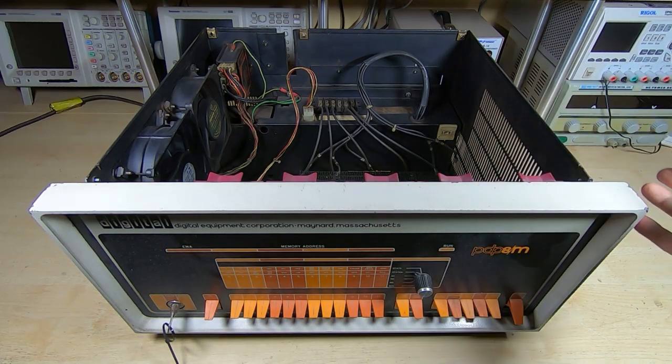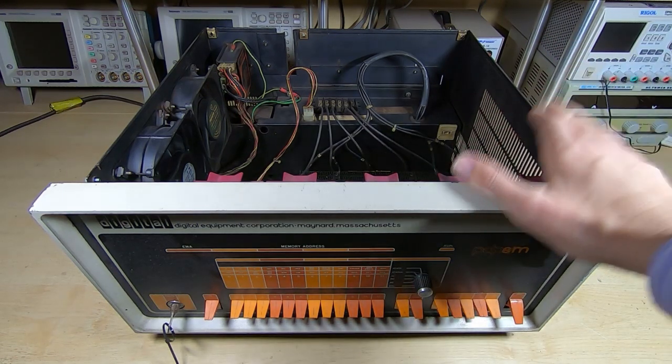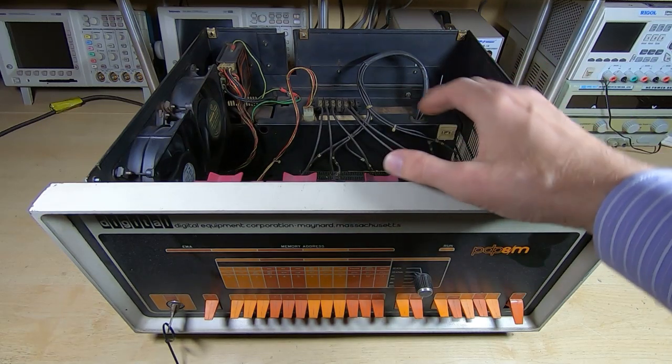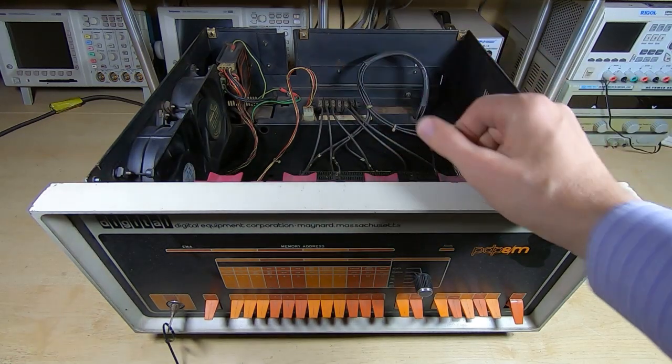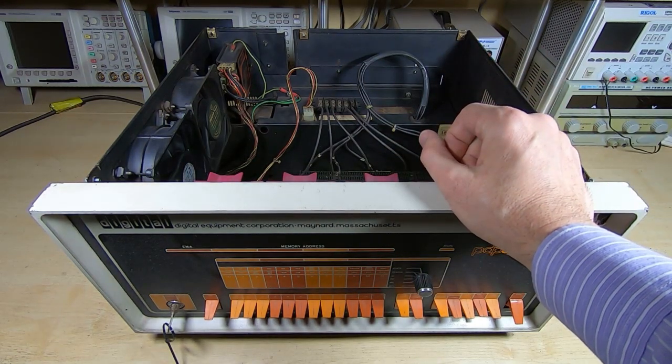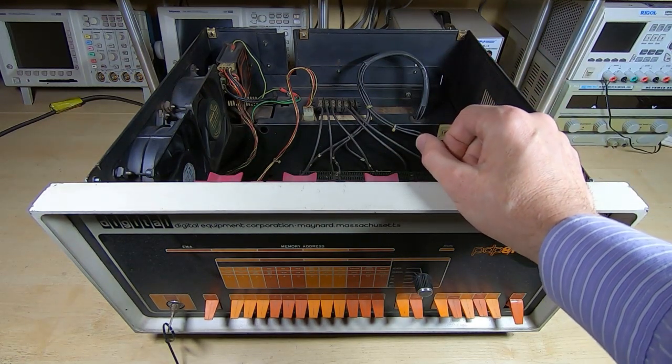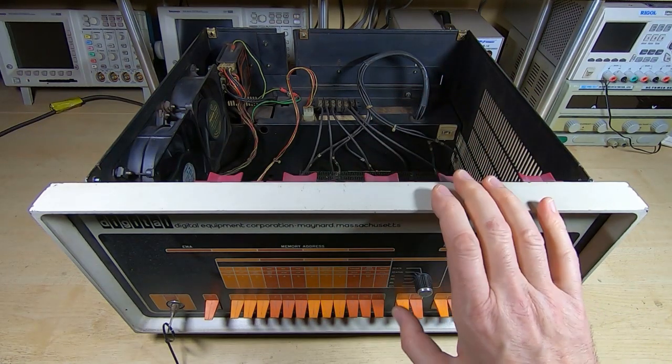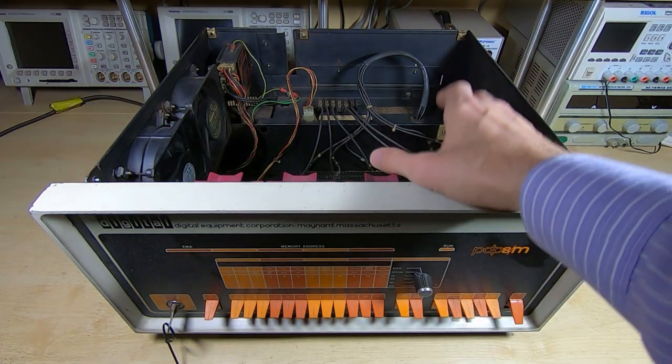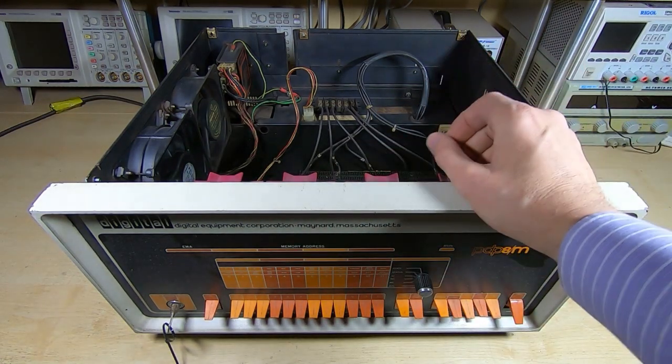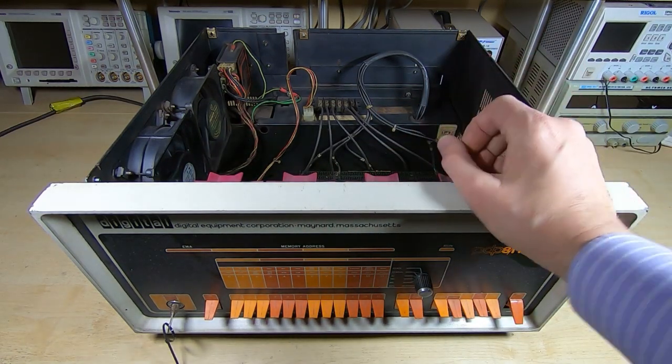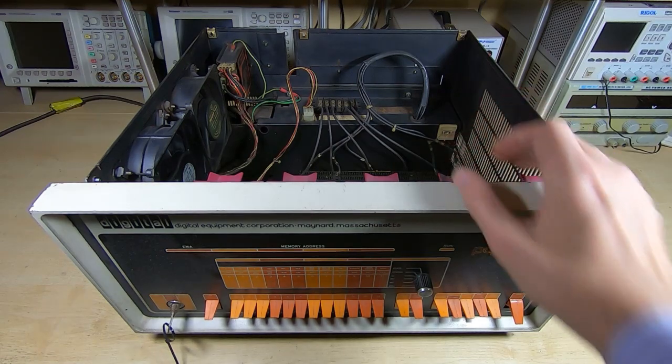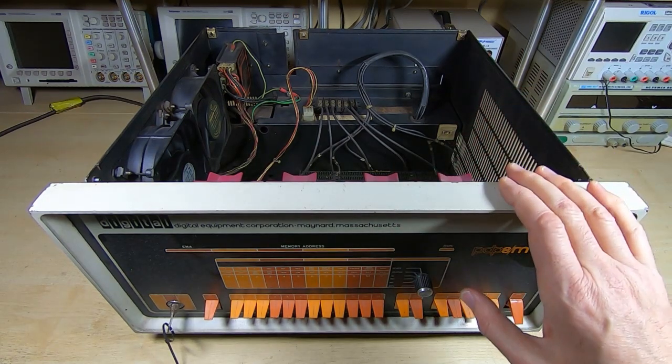So step one is we'll spin this around. I'll get the mains connector off and out of the way, and then we can start taking the metalwork apart, get the back plane out, and then remove the power supply.